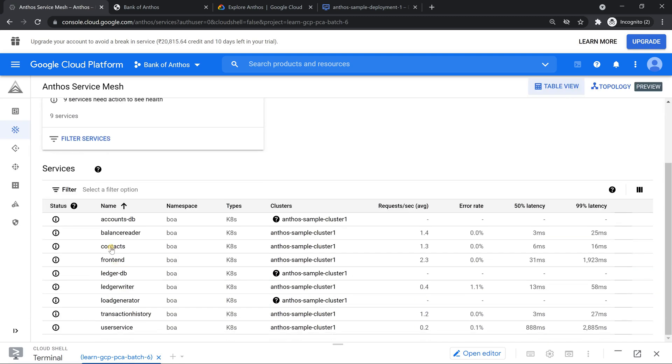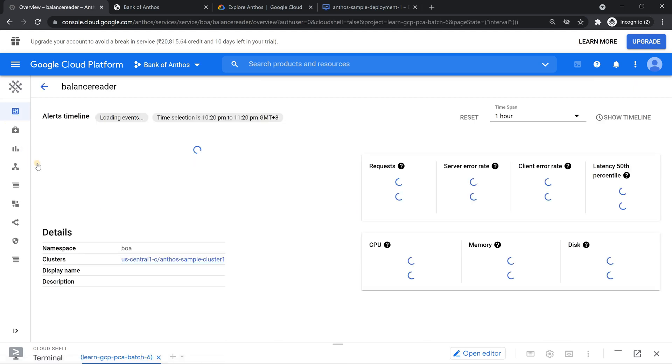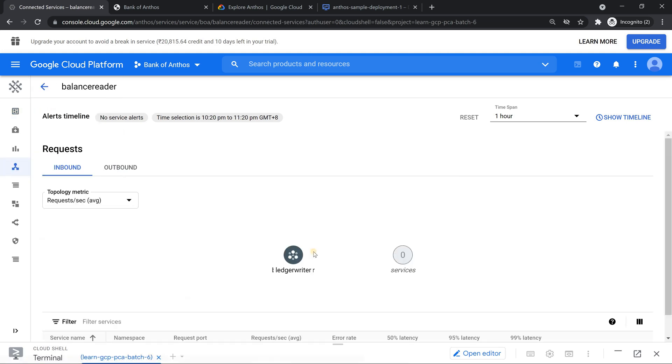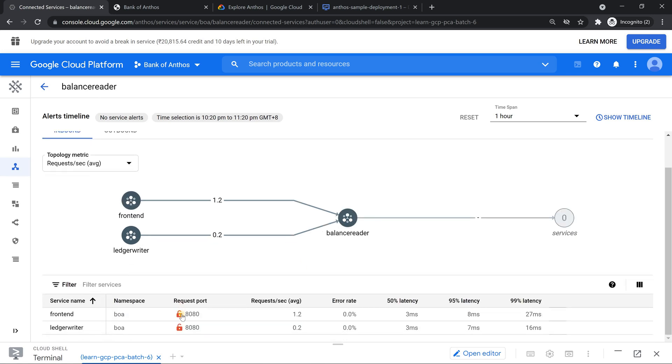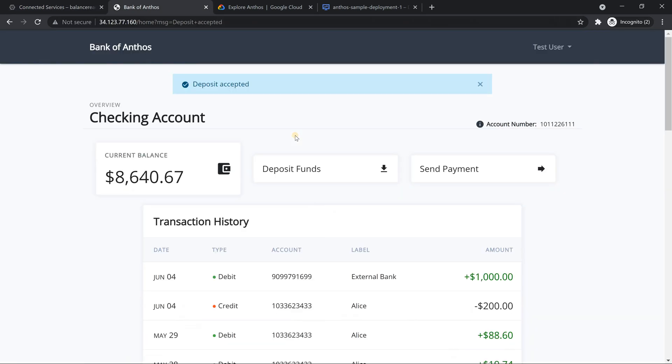The key part which you need to look is basically click on something like balance reader. When you click on it, the connected service is what you should look for. Which is going to show what's the device. So ledger writer front end. Both can connect to this thing. And both are currently not using mutual TLS. So that's something which I wanted to show today folks.